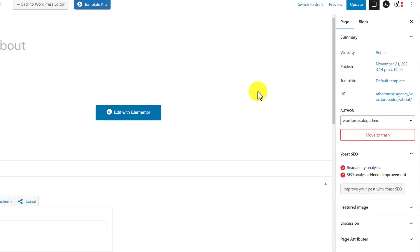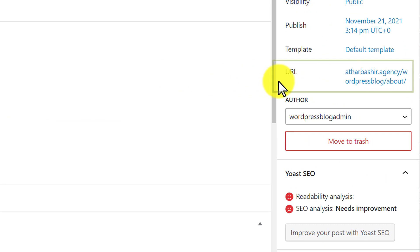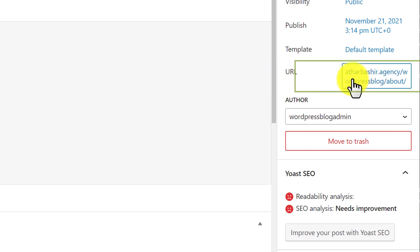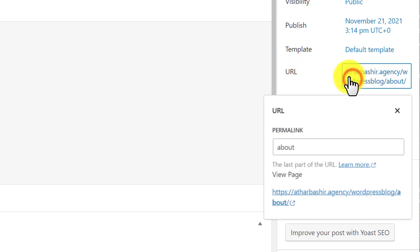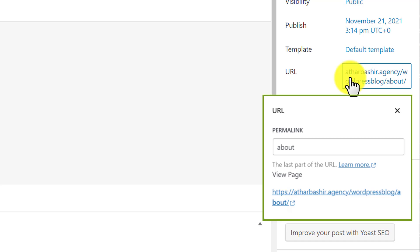Here on the right side, you will see a URL section. Just click on it and it will open up. Now you can create a custom permalink or URL for this page and add your own URL here.